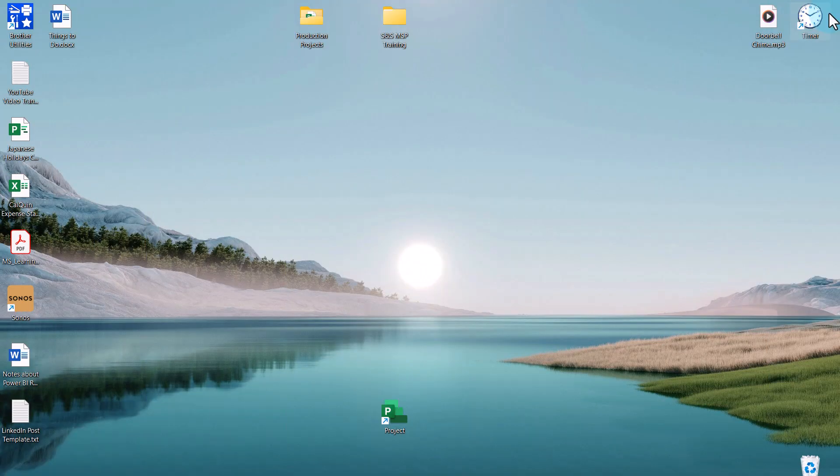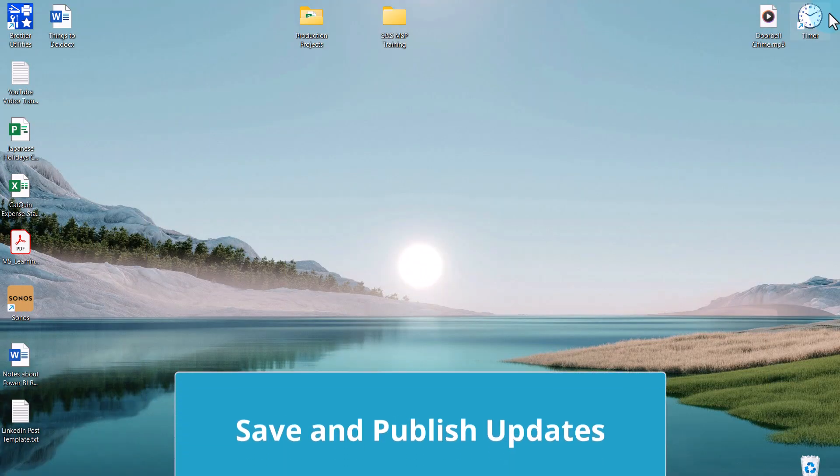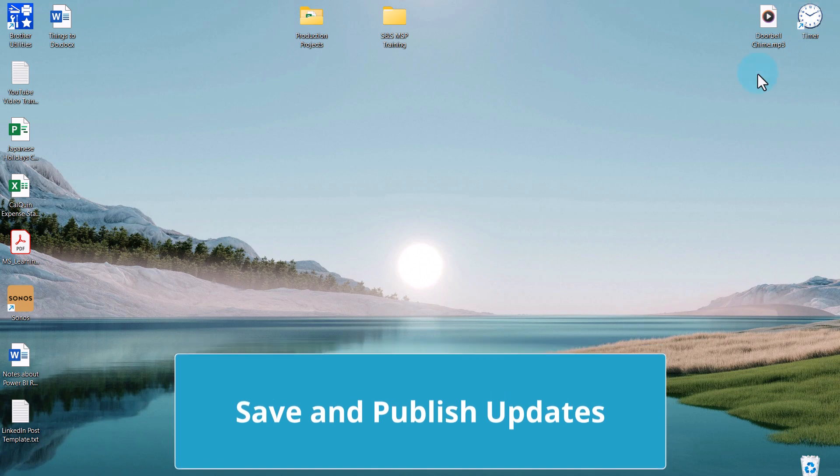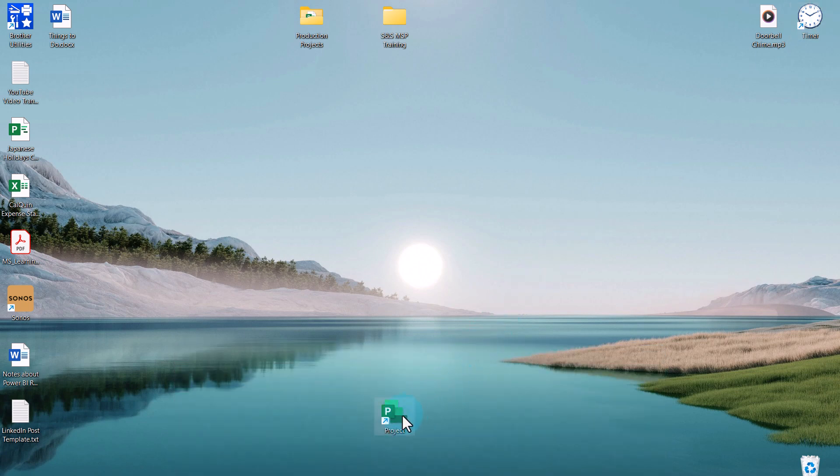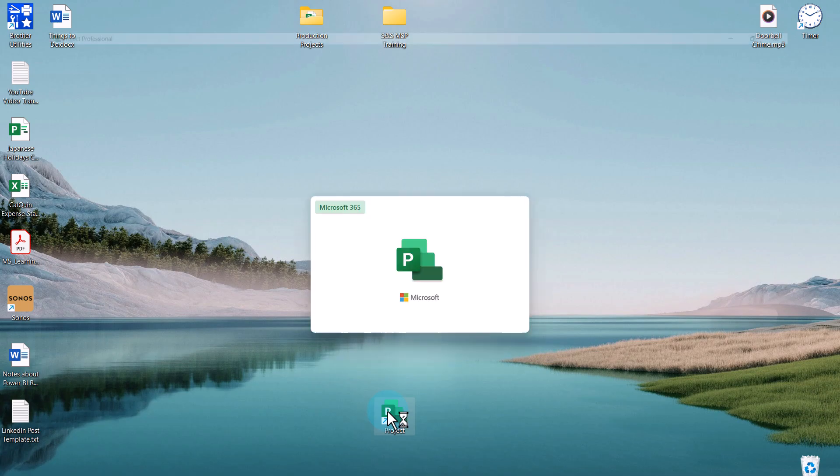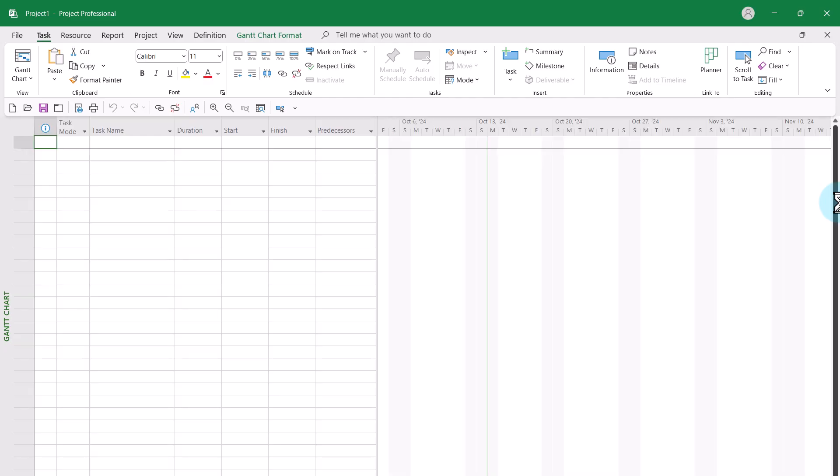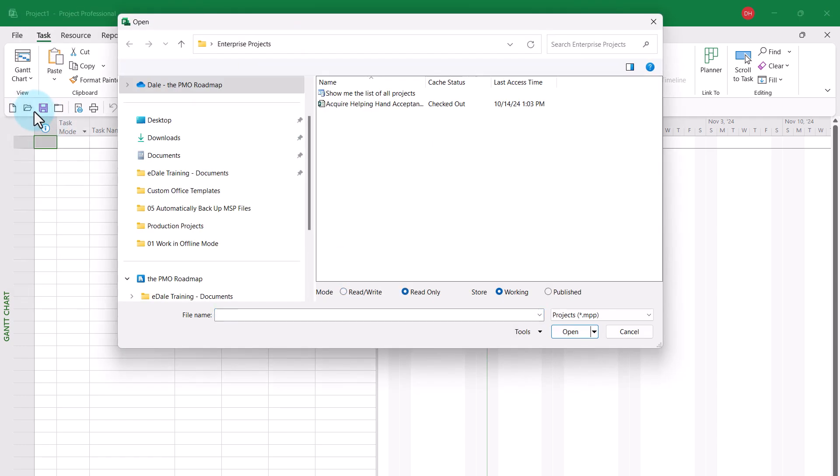After returning to the corporate office from my business trip to Irvine, California, I need to launch Microsoft Project. But in the Login dialog this time, I need to click the OK button to work with Microsoft Project in online mode again.